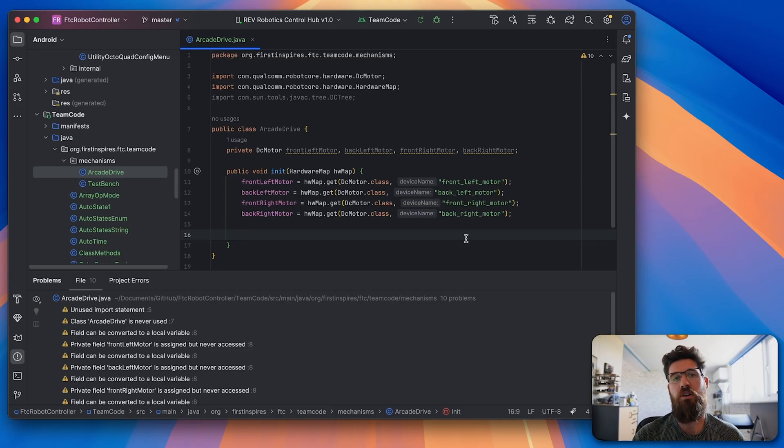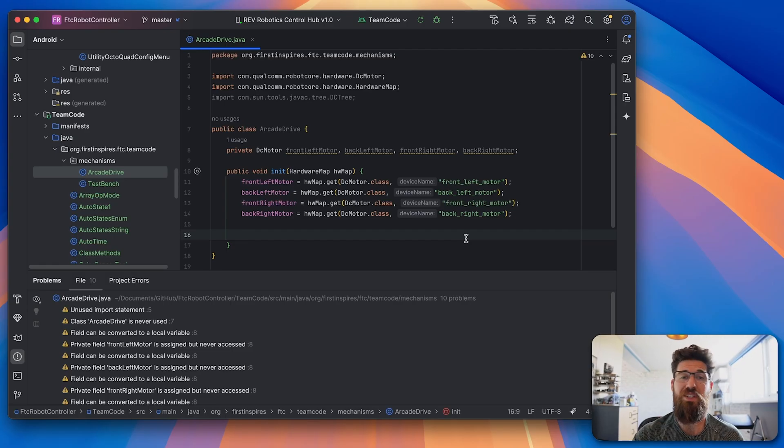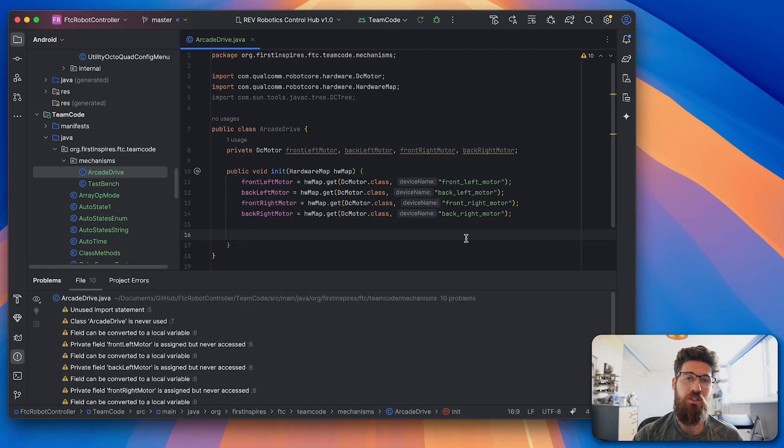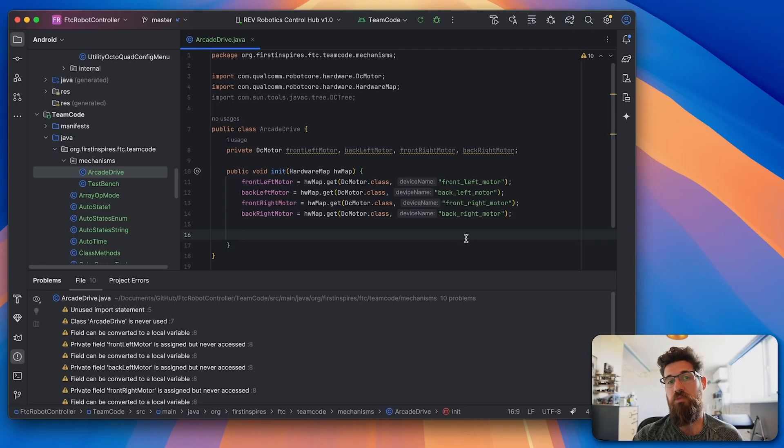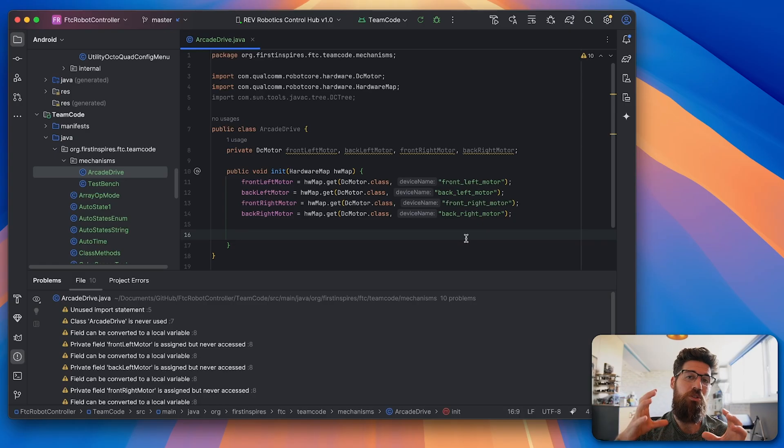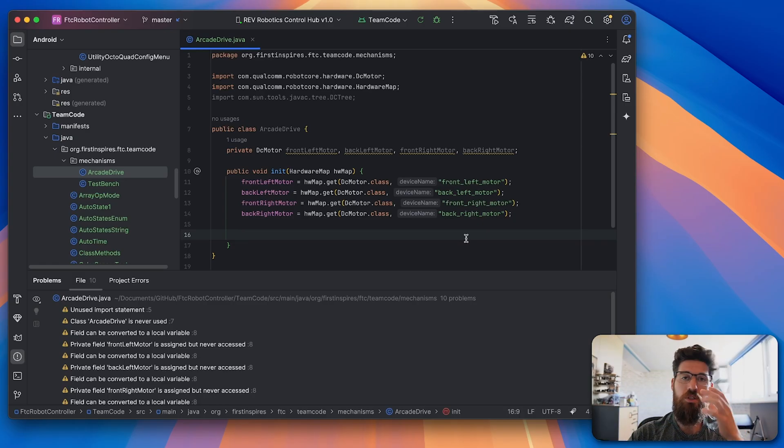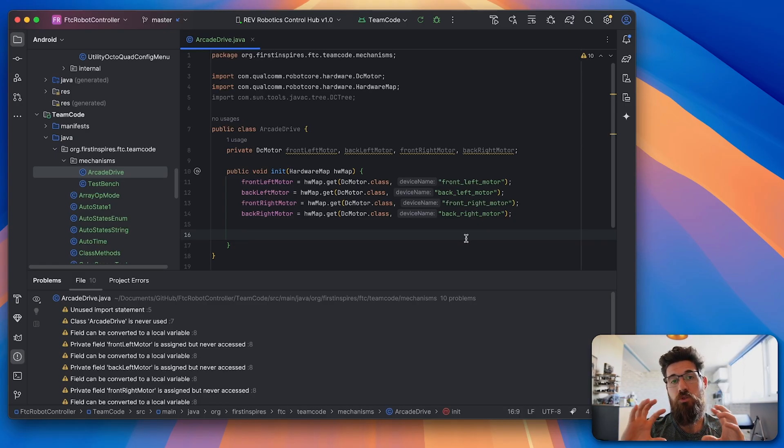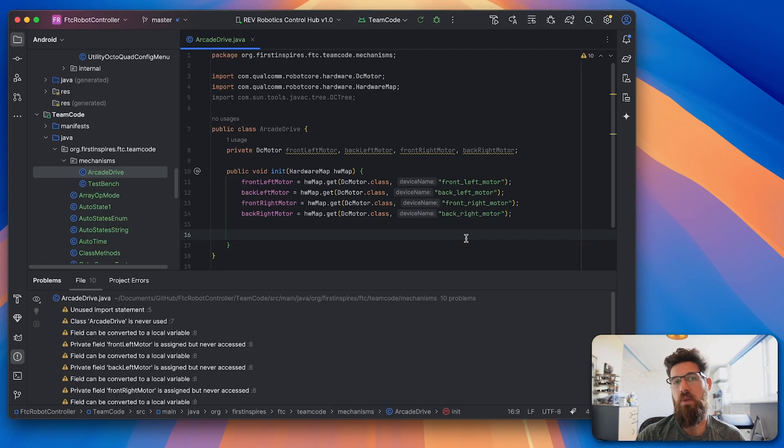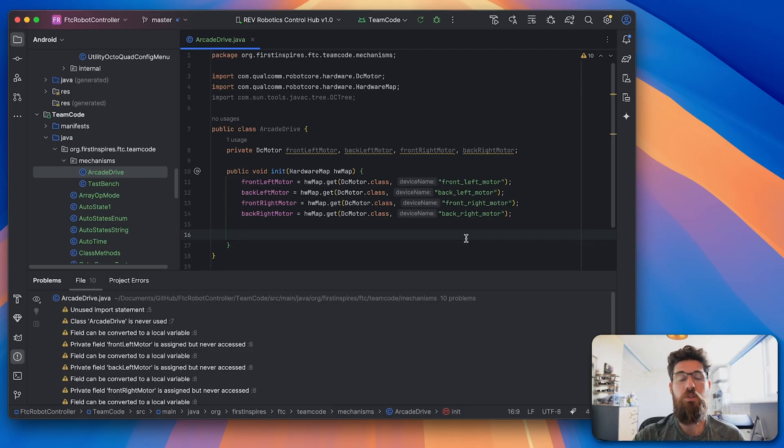We also need to go ahead and set our modes. So remember there's four modes that we can set on DC motors. I like to set our drive train as run using encoder as opposed to run to position. Run to position is going to end up having your drive motors out of sync with each other, whereas if you have them running using encoder they will try to achieve the same velocity, which is what we want, so we can have different powers going to those specific ones with their internal PID controllers.